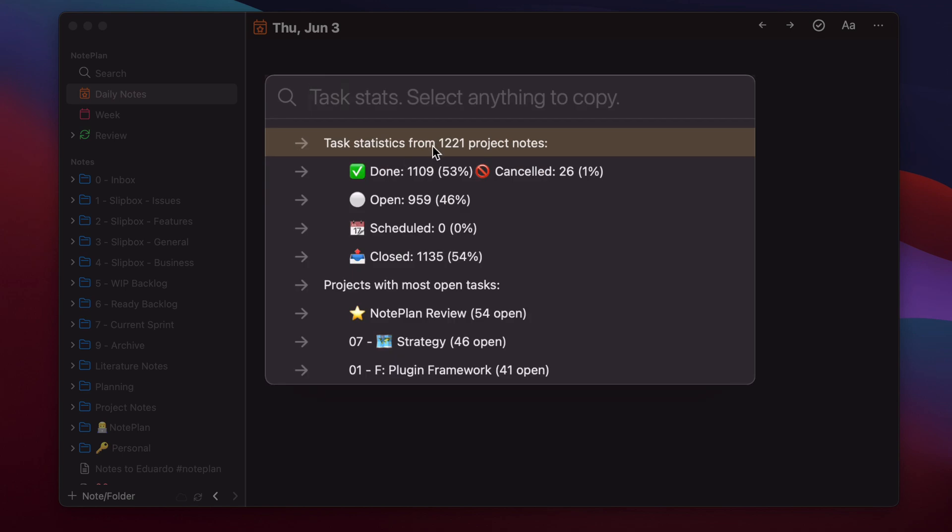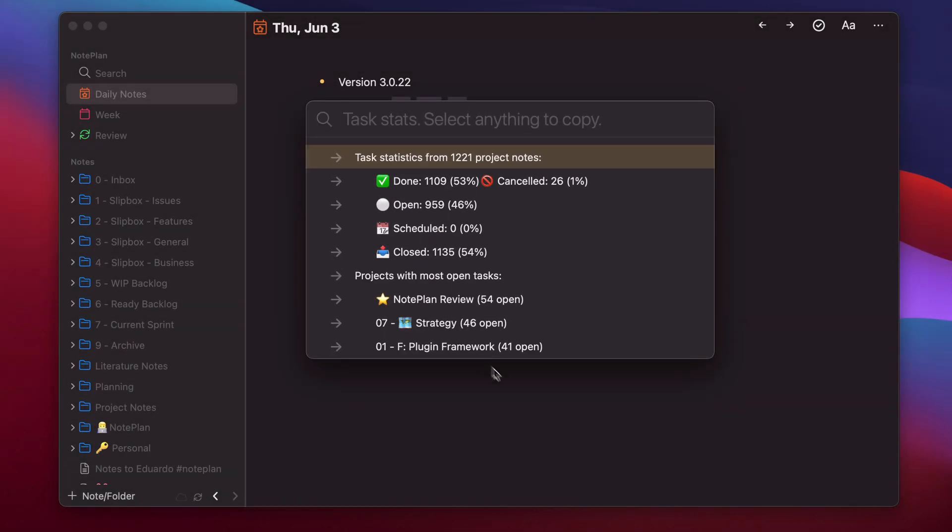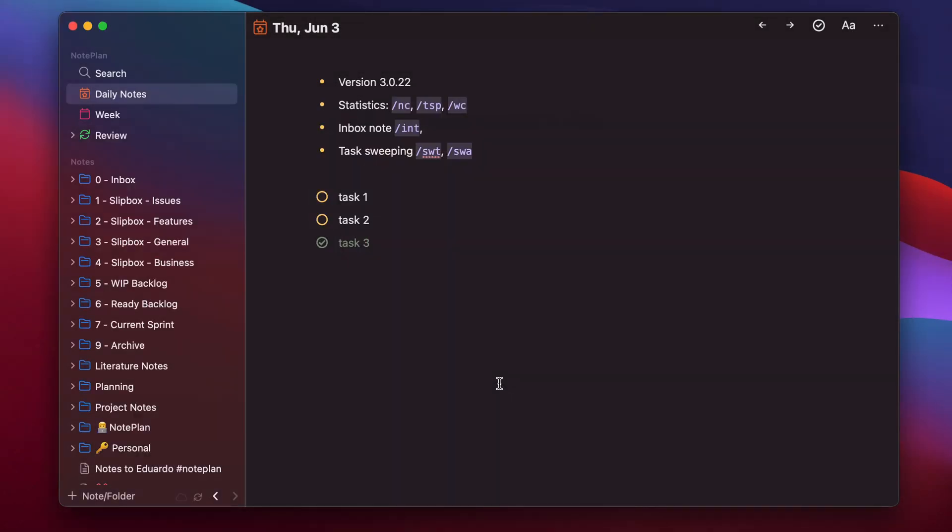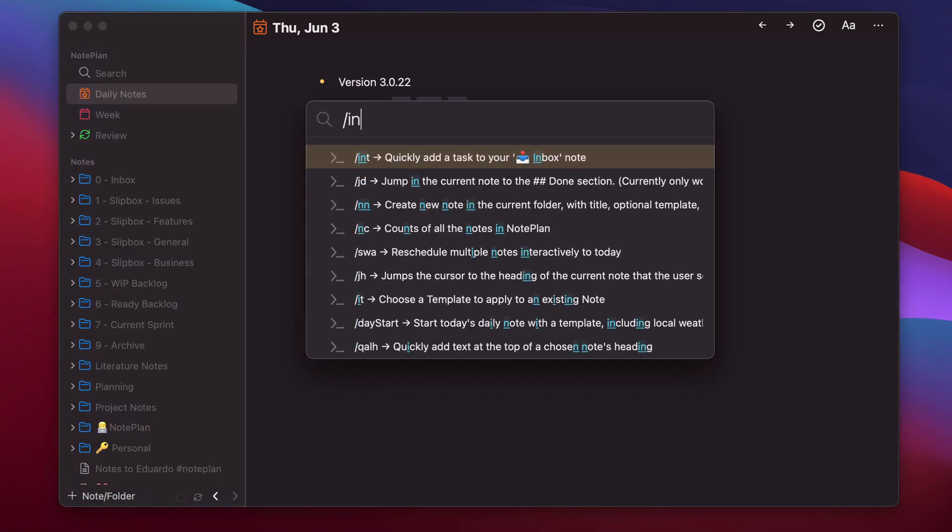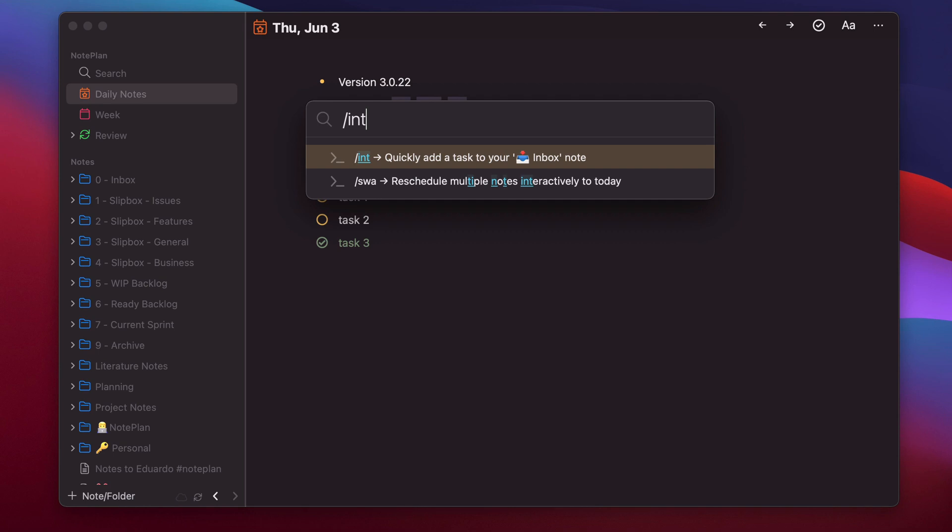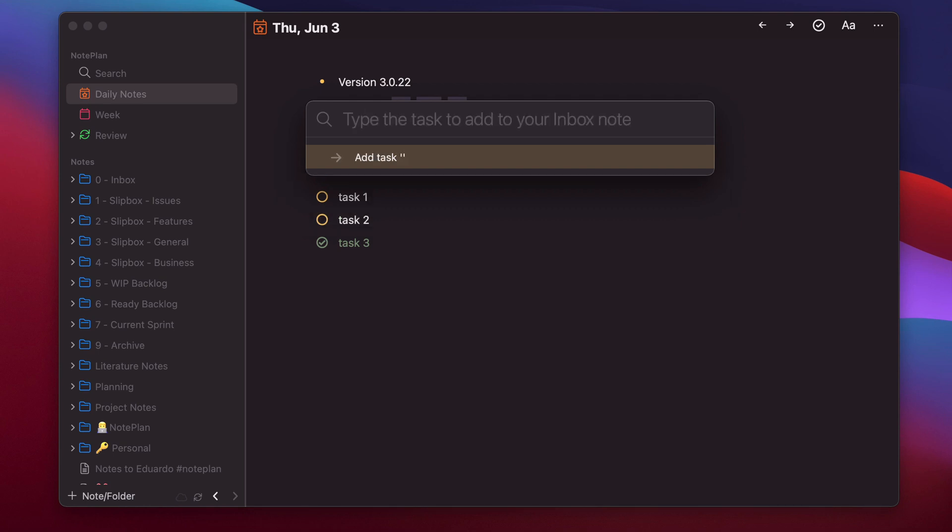So I have 1221 project nodes and they are 53% done the nodes of most of the tasks. This plugin just shows you information, but there are plugins which can also help you create new content like INT. So with this plugin, you can add tasks to your inbox node. I have already created the inbox node.